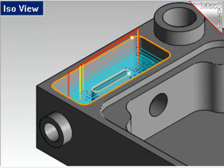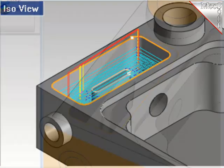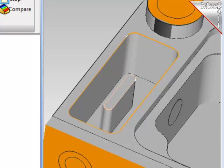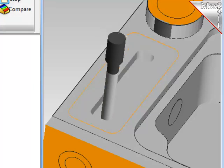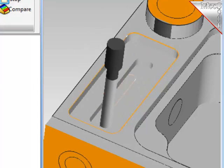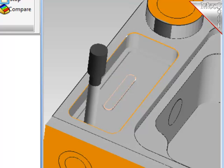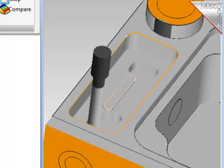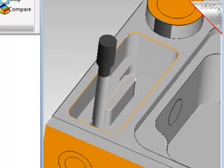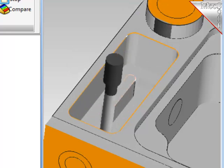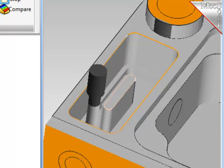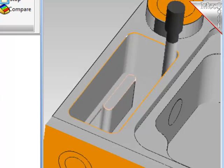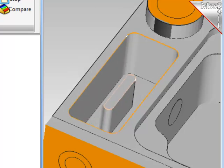And there it is. I'll simulate this final operation and end the demonstration here. I hope this demonstration will help you machine pockets in your parts using Visual Mill 2012. Thank you.